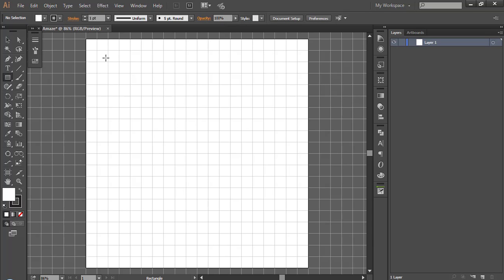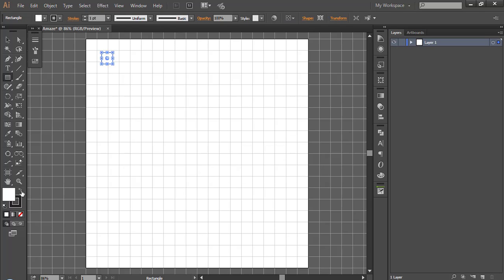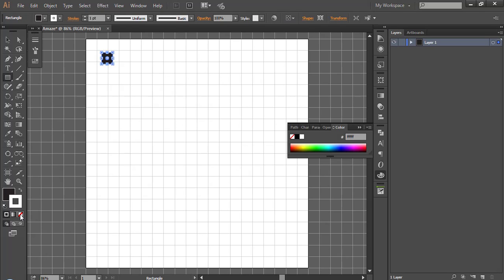Make square of 35 pixels. Click and 35, 35, OK. Now remove the stroke. Fill color doesn't matter yet.